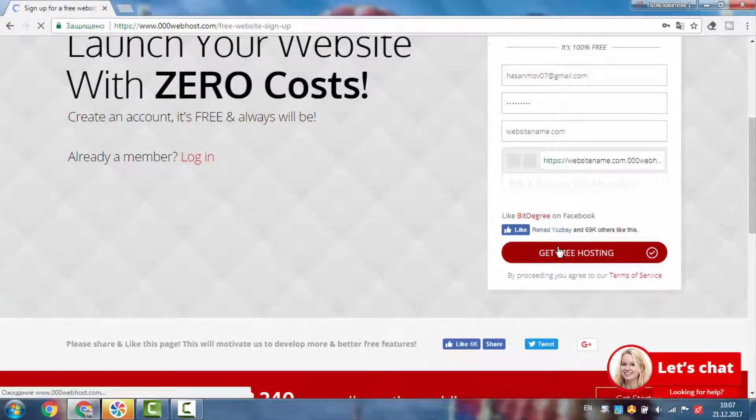Finally, we are the first free web hosting company that gives you access to auto installer.